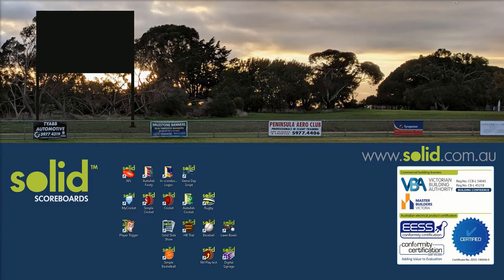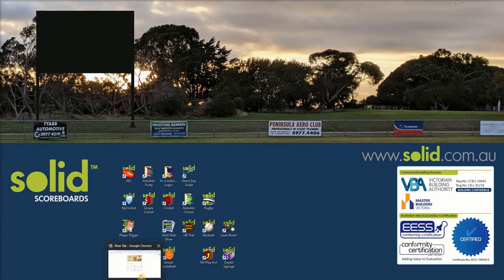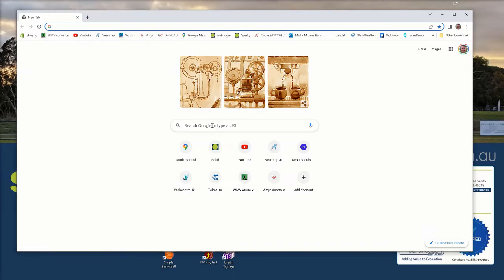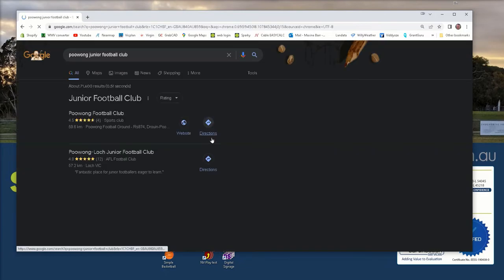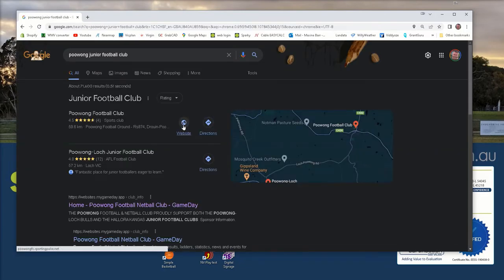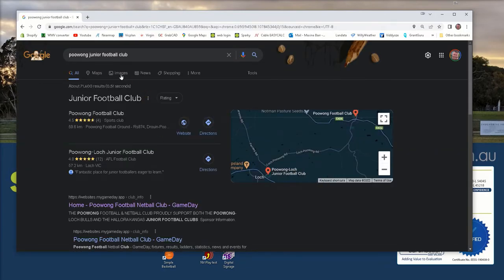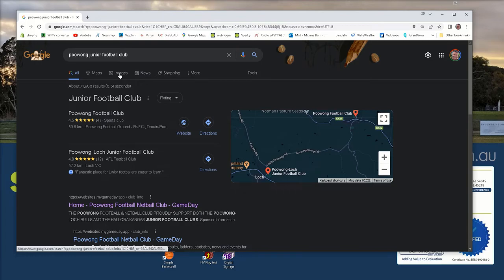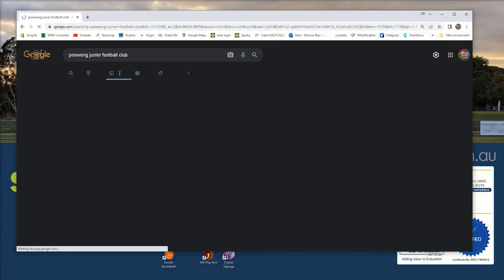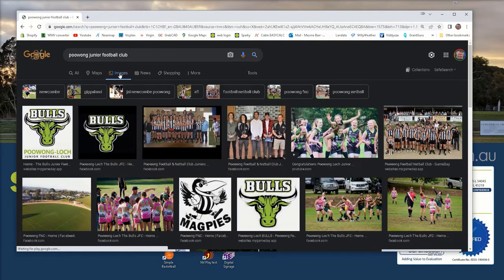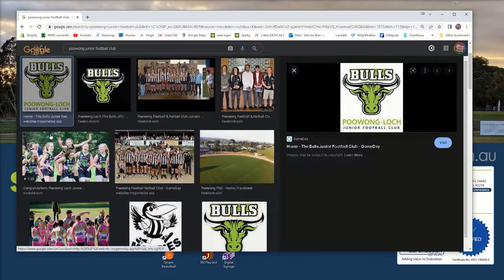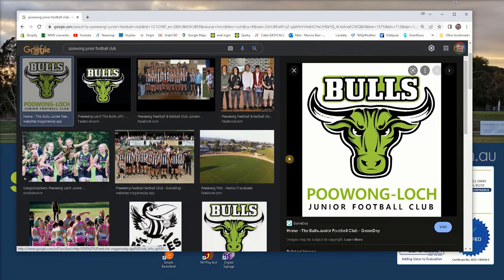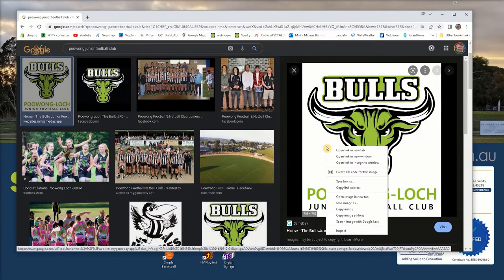Before diving into the solid score app you have some homework to do. This is sourcing and prepping the club logo. There are many ways to source a club logo but in today's age it's pretty easy to just use Google search. Let's find Poo Wong Junior Footy Club. It's easier to click on images or type images in your search. Usually you'll find something good so pick that one. I'm going to right click and copy this.